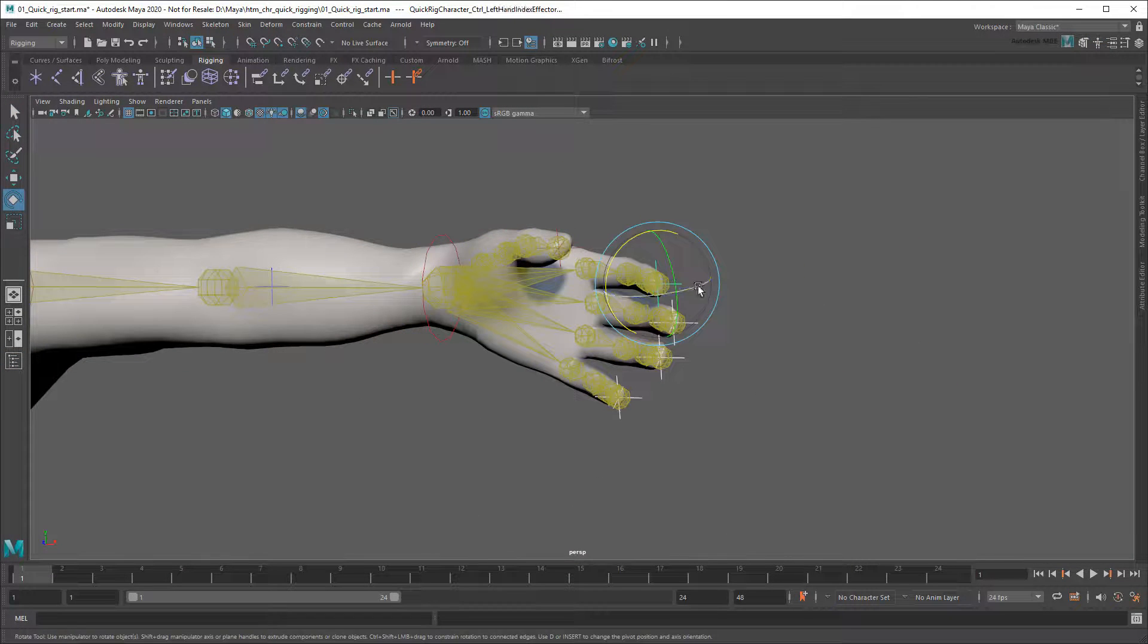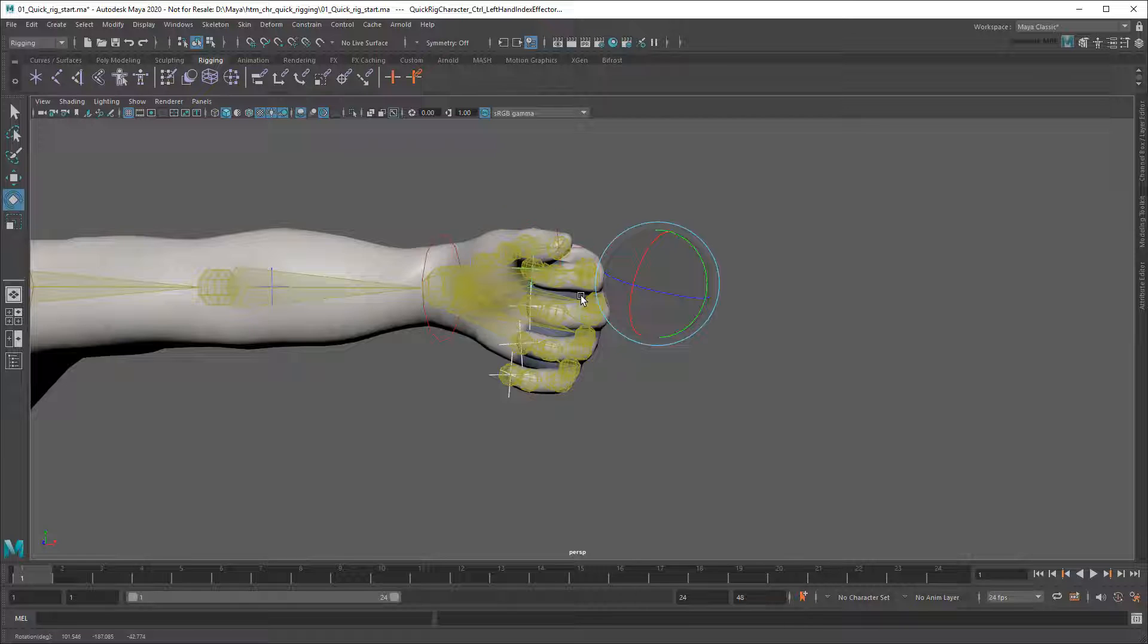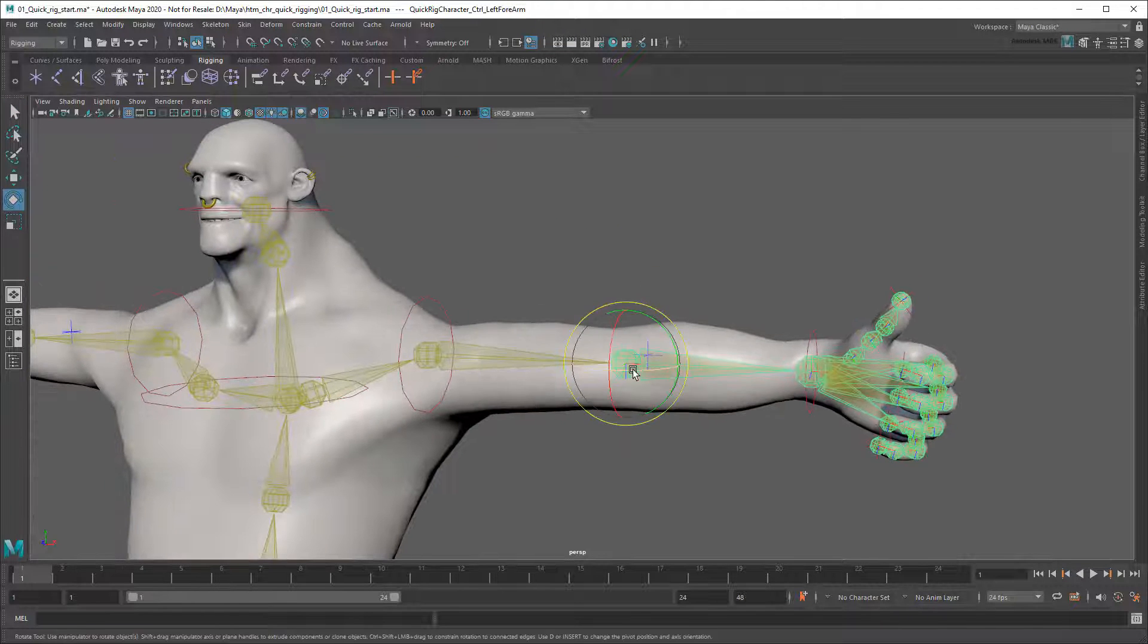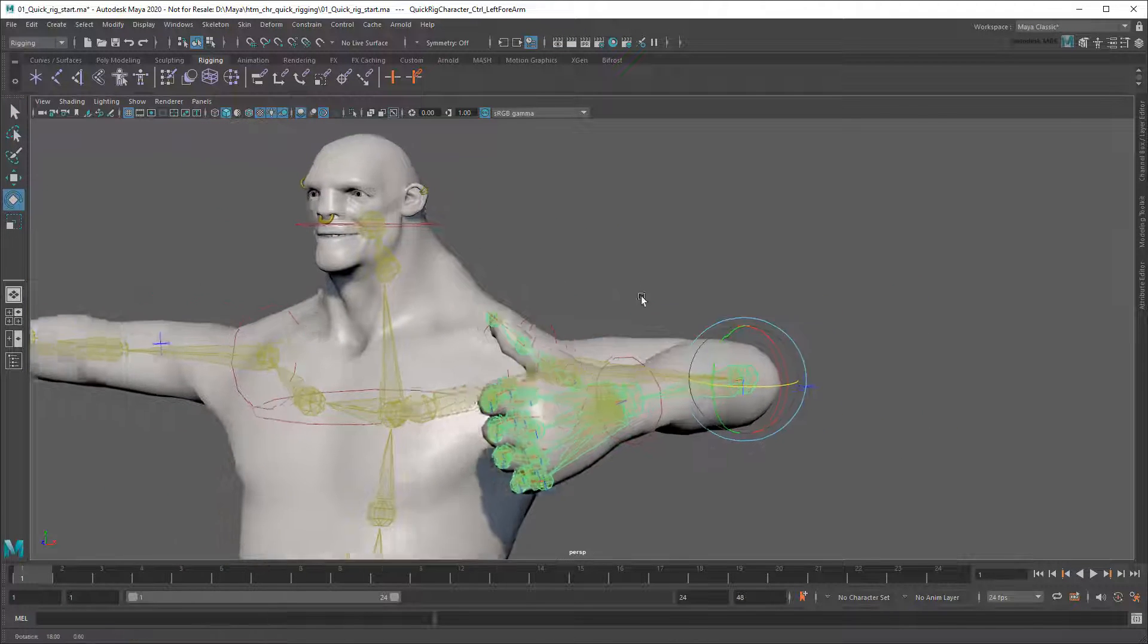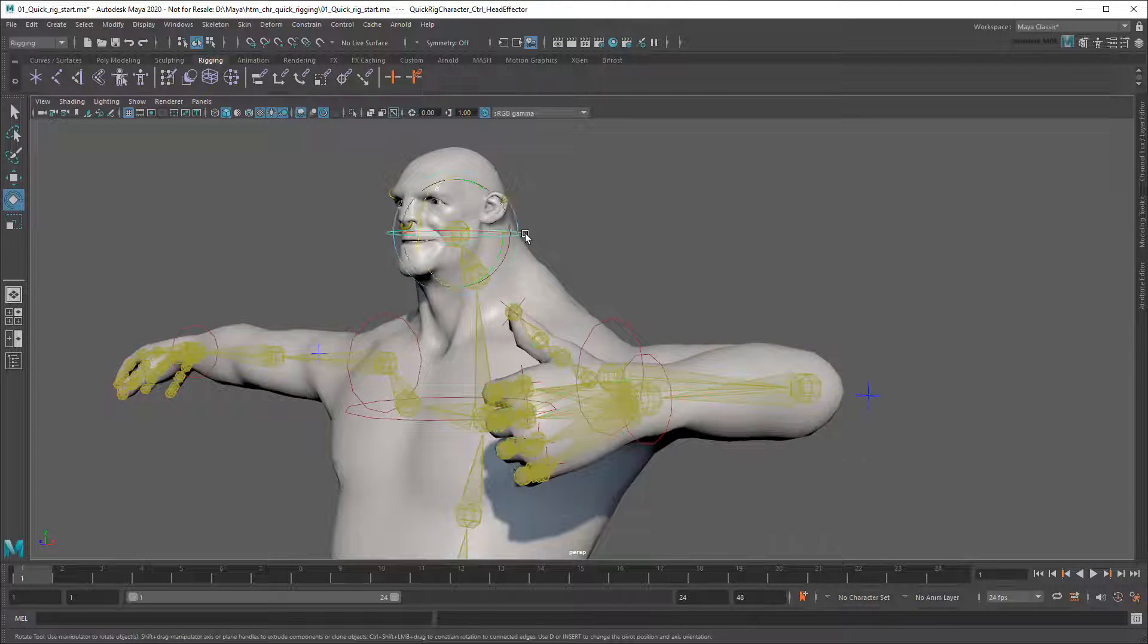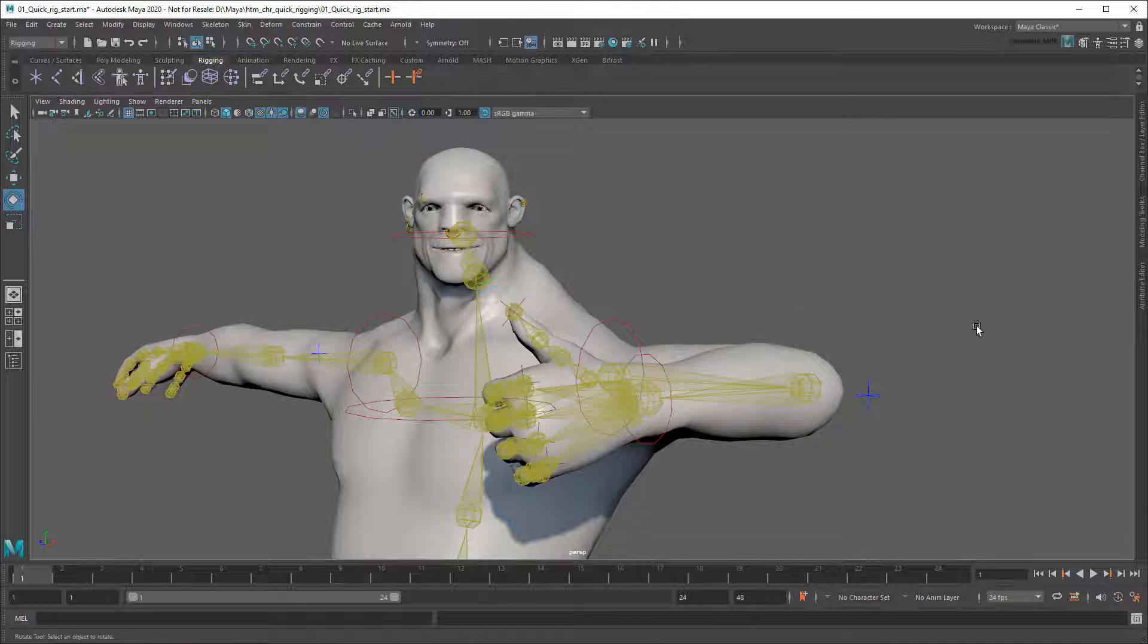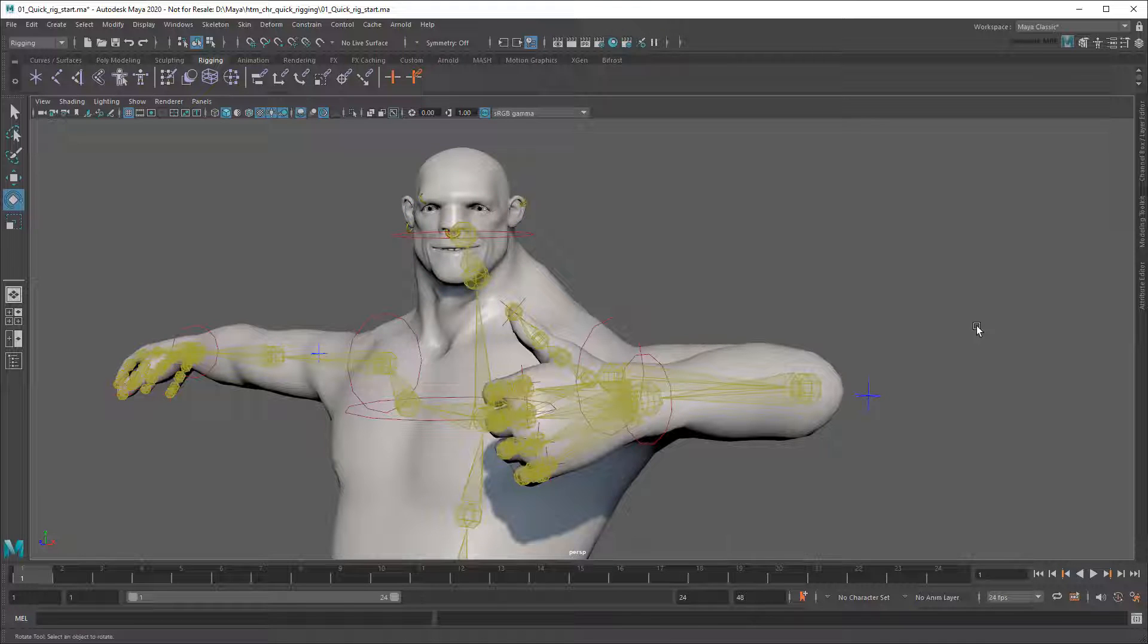And now your character is ready for animation! Note that you can use this exact same technique to do the toes as well. Remember, if you found this tutorial useful, consider giving it a like and subscribe down below. And for even more in-depth rigging workflows, check out the rigging playlist on the Maya Learning Channel.